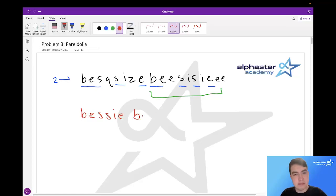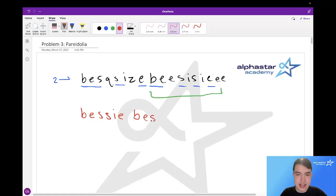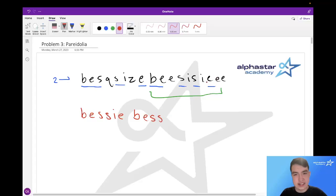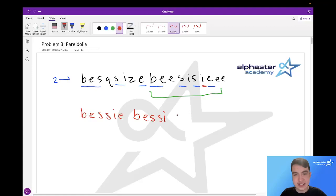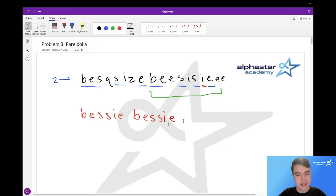We include the B, we include the E. We skip this E because we want an S next. Then we include this S. We skip this I because we also want an S next. Include this S, and then include this E. I forgot to underline the I here — so we include that I and we include this E. And then we have our result of two Bessies being found in this string.